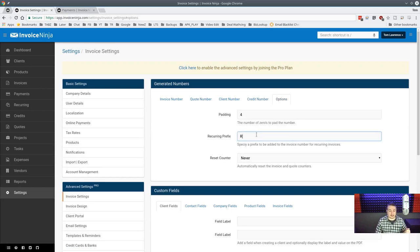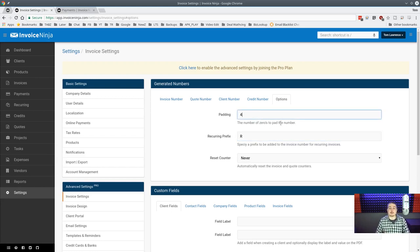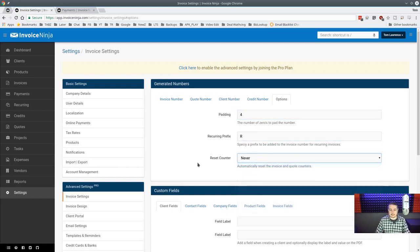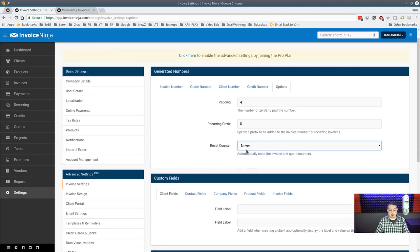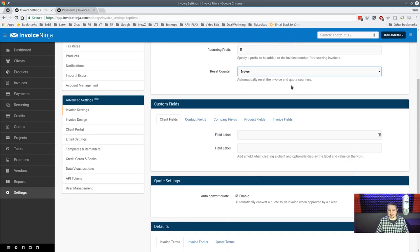Recurring invoices get an 'R' prefix by default — customizable so you know they're auto-generated. You can also control zero-padding on numbers, so instead of client 63 you'd have client 0063. You can reset counters annually if you want invoice and quote numbers to start over each year.